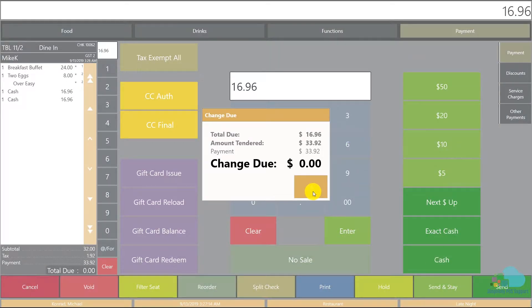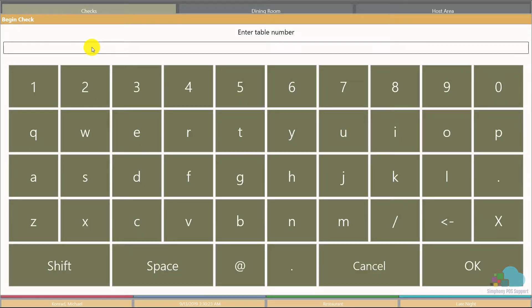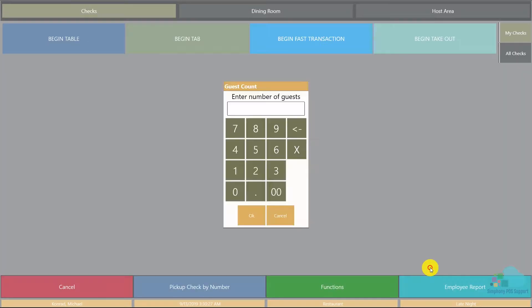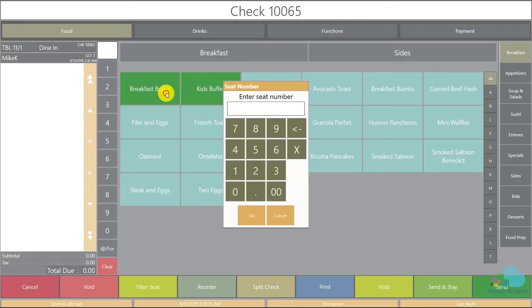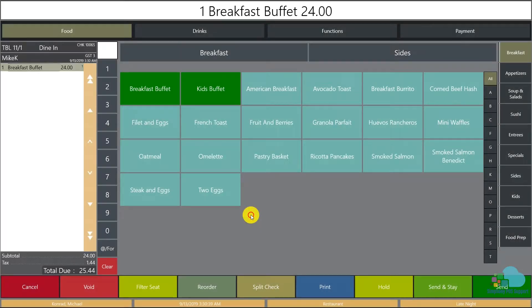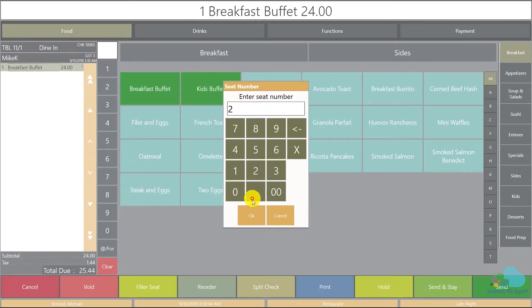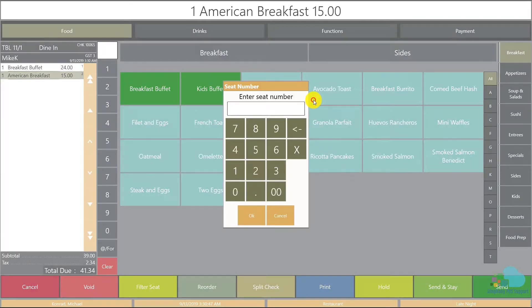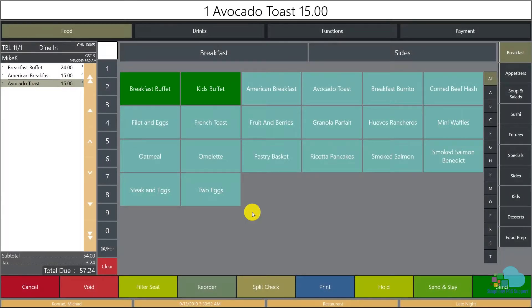The second way of accomplishing this is by using the share check functionality. I'm gonna begin another table for three guests this time. I'm gonna order a breakfast buffet for seat position one, an American breakfast for seat position two, and an avocado toast for seat position three. Next I'm gonna send the items.